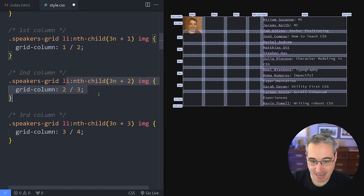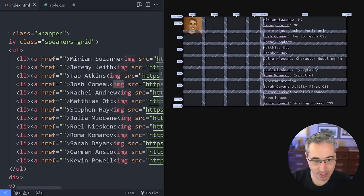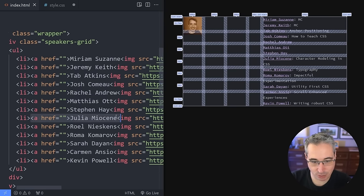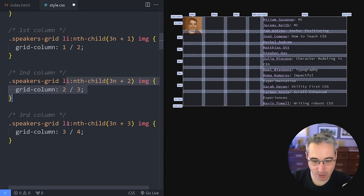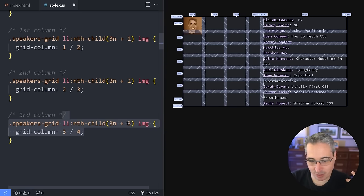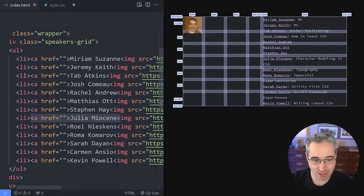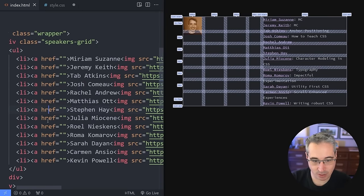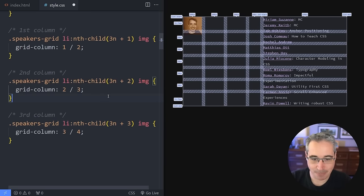So we're getting every third image starting at position two, then every third starting at position three. When we hit save, we can see columns appearing. Now we can do the same for our rows, but rows are a little trickier because we need specific ranges. For the rows we can't just say every third — we need to say from this element to this element. We can do that with nth-child as well. You get the idea.